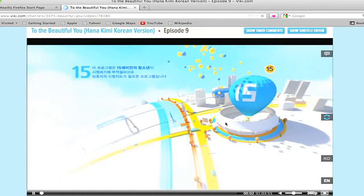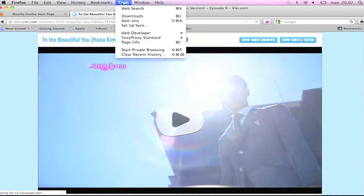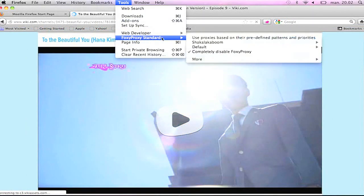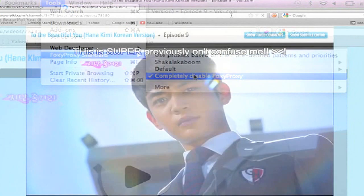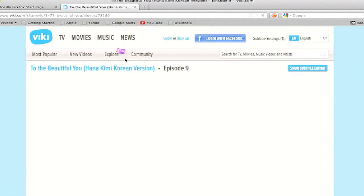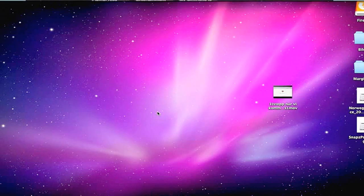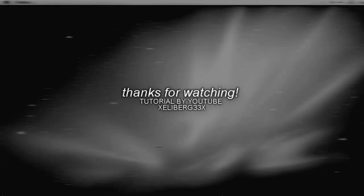After you're done watching whatever you want while using the proxy, I recommend that you turn it off. To do that, go to Tools, Proxy Proxy Standard, and select completely disabled Proxy Proxy. To make sure you completely turned off your proxy, you can reload the page and see if the video is still working or not. That's all — I hope this is very useful. I know this might be a little tricky at first, but you'll get used to it pretty fast. Also, proxy links don't last very long, so maybe after one or two days you might have to find a new one.